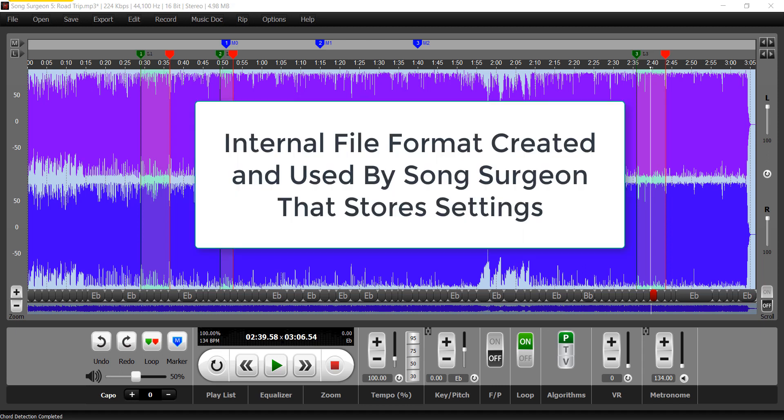In this particular case, it'll store the song file name, which you can see up here is roadtrip.mp3. It will store the fact that you've got one, two, three loops.